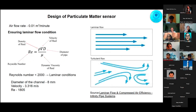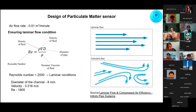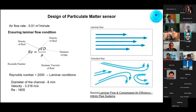To ensure there is no error in the calculation of particulate matter, we need to make sure there is a smooth, laminar airflow in our channel. Laminar airflow can be predicted using Reynolds number calculations. To ensure laminar airflow, the Reynolds number must be less than 2000. We found an axial fan with an airflow rate of 0.01 m³ per minute. Dia carried out the Reynolds number calculations using a channel diameter of 8 mm and a velocity of 3.316 m/s, deriving a Reynolds number of 1805.